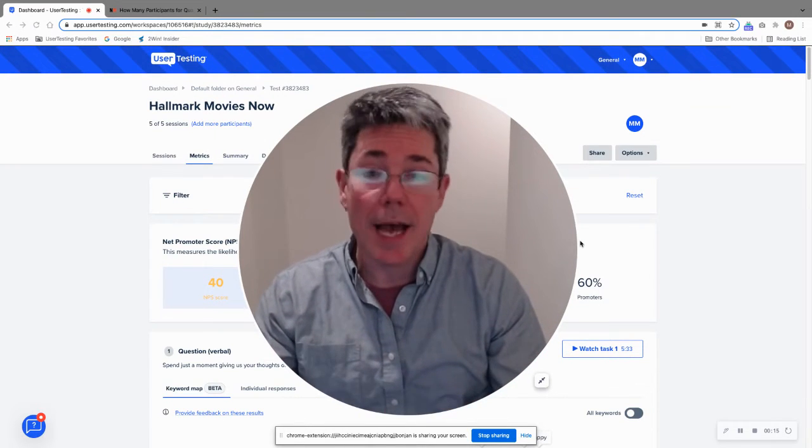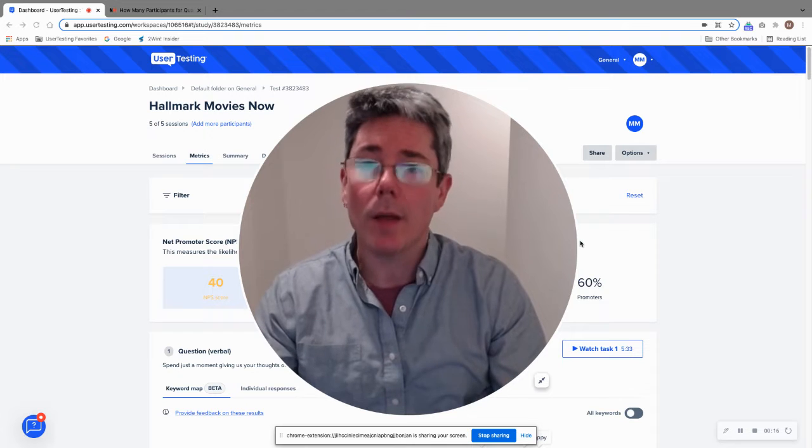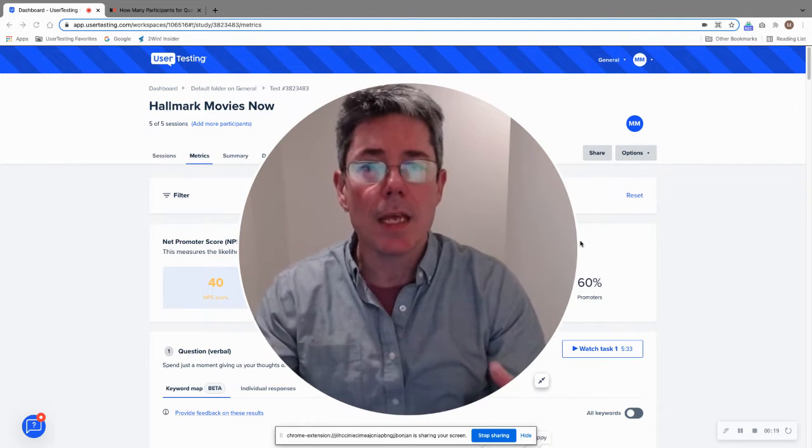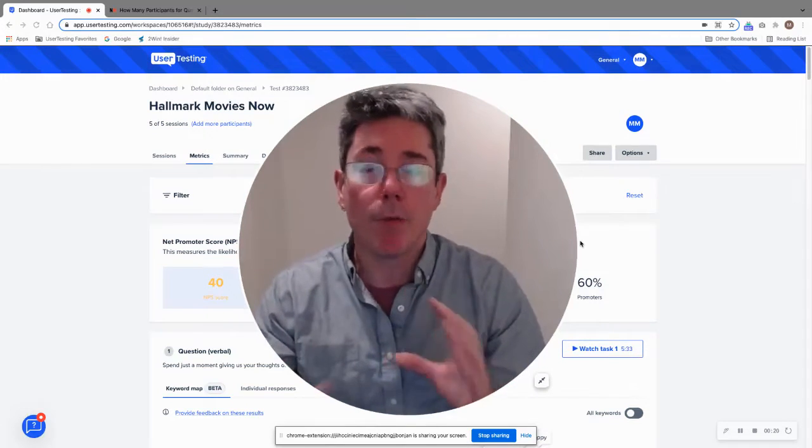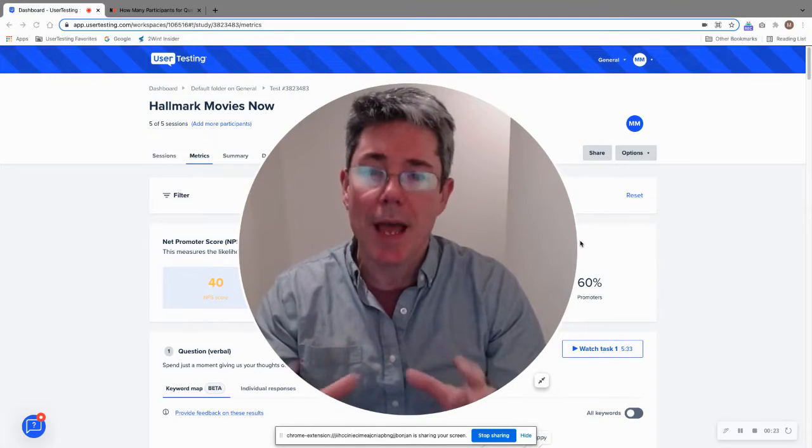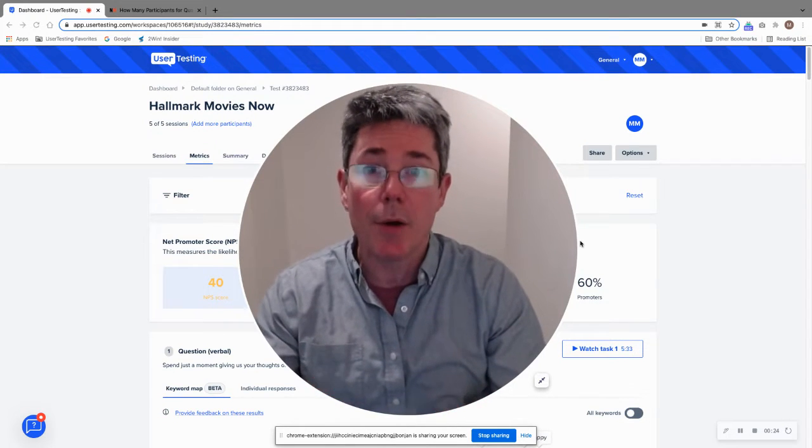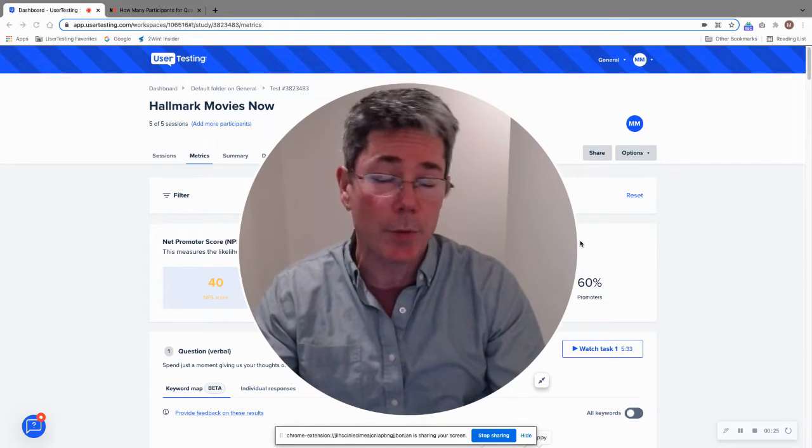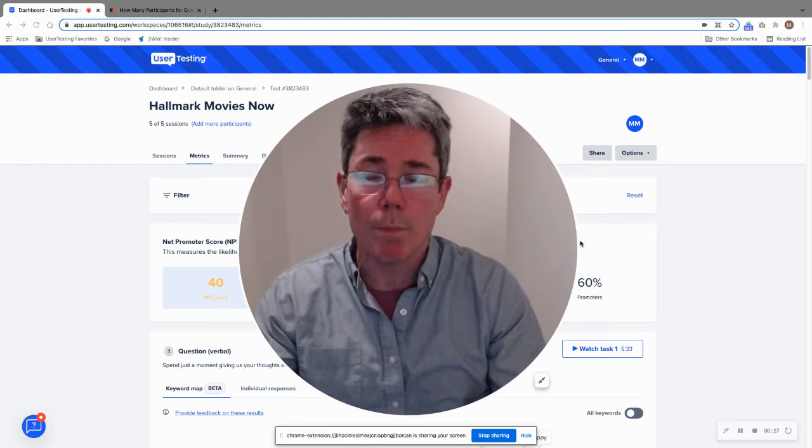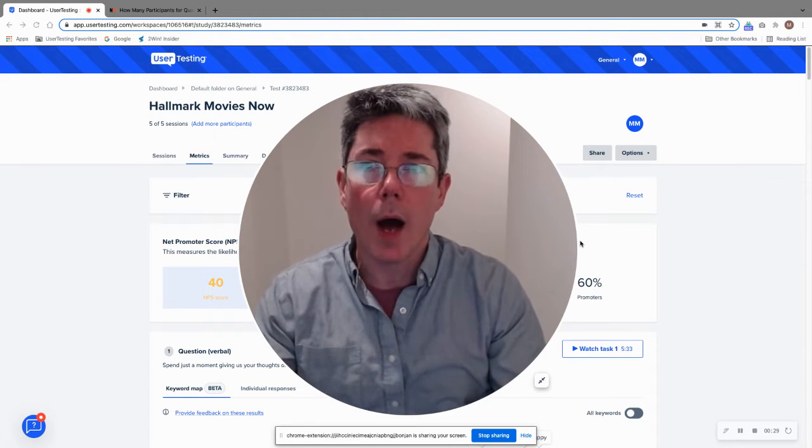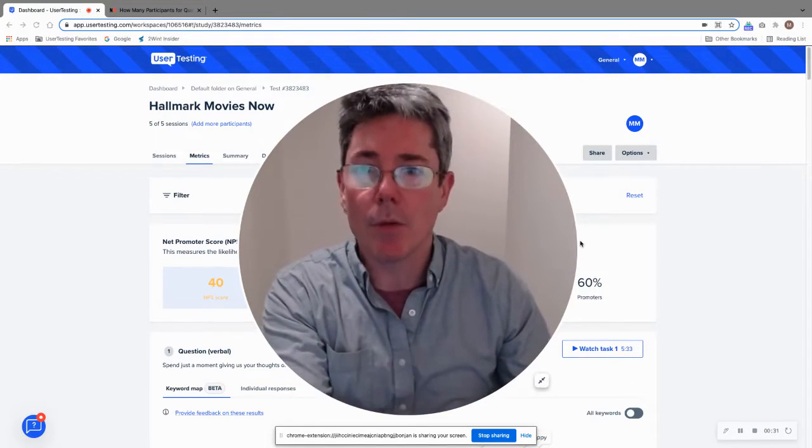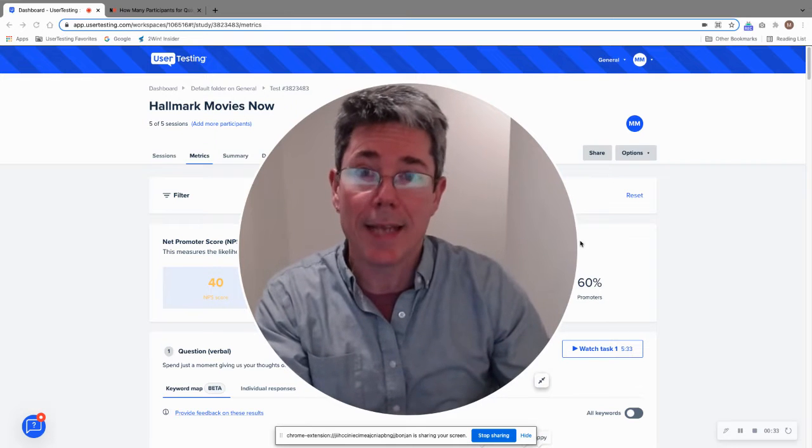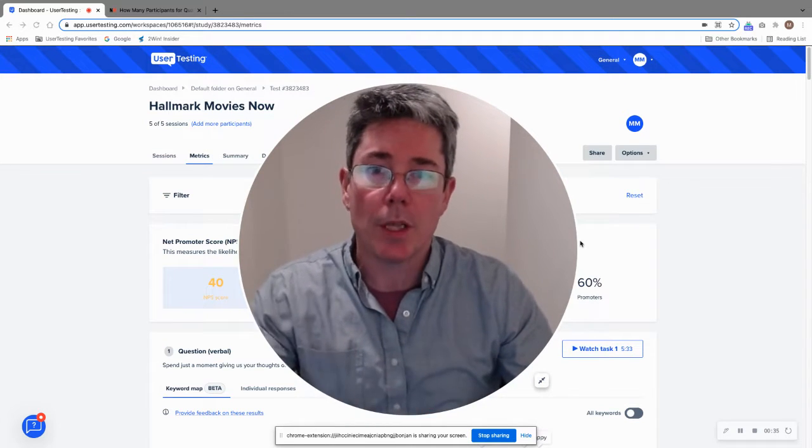Up until now, as long as I can remember, we've always talked about qualitative usability research and the formula that you need five participants, and that will give you about 85% of the serious usability problems with any application. That's still true, but people are starting to want more statistically significant results and to get into that quantitative area when it comes to their research.